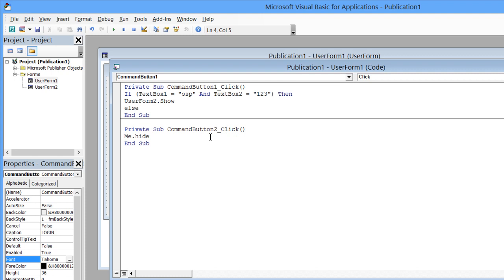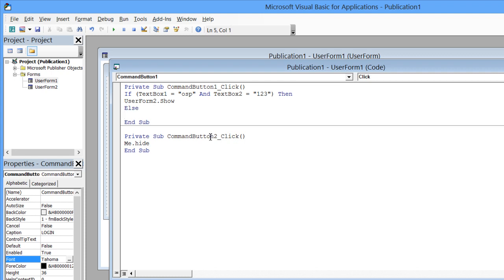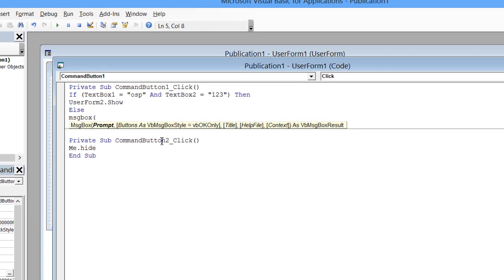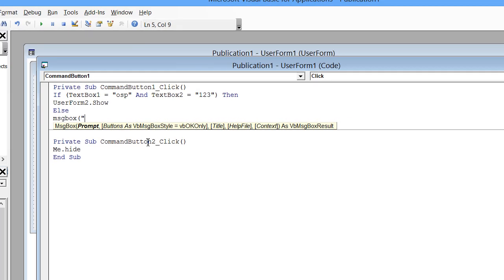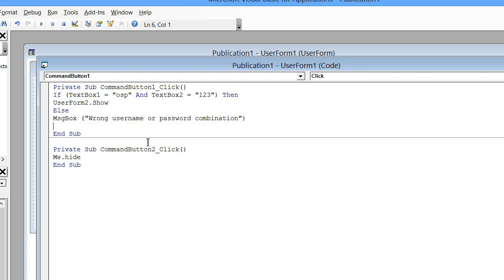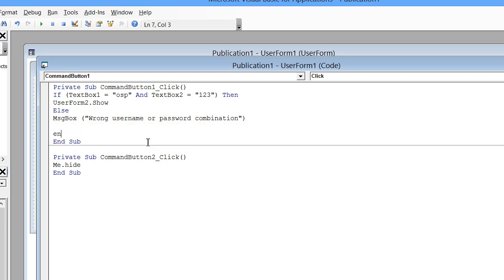Now add the Else condition: if the password the person enters is incorrect, then a pop-up message should appear saying 'Wrong username or password combination'.